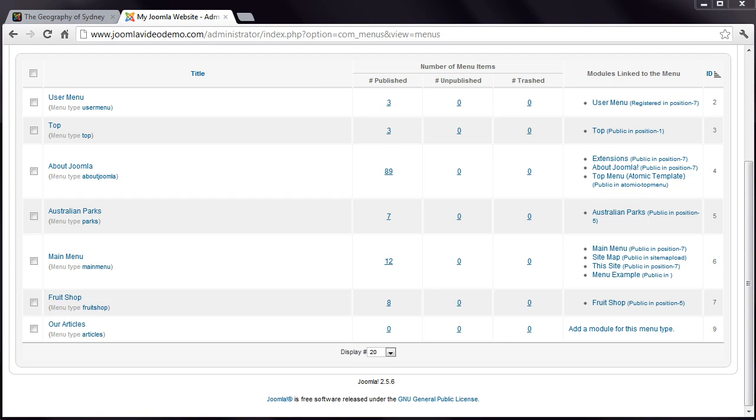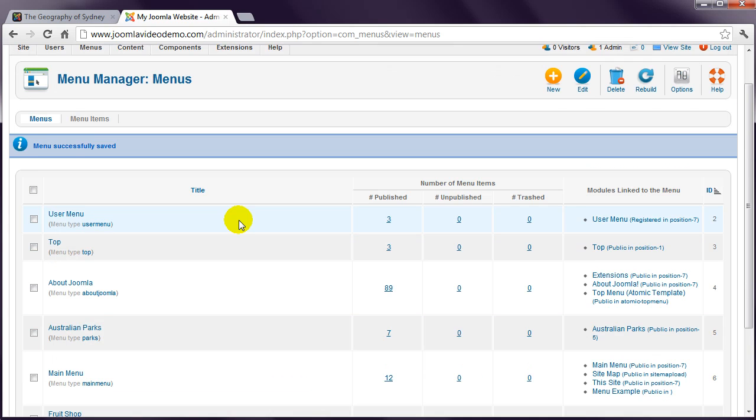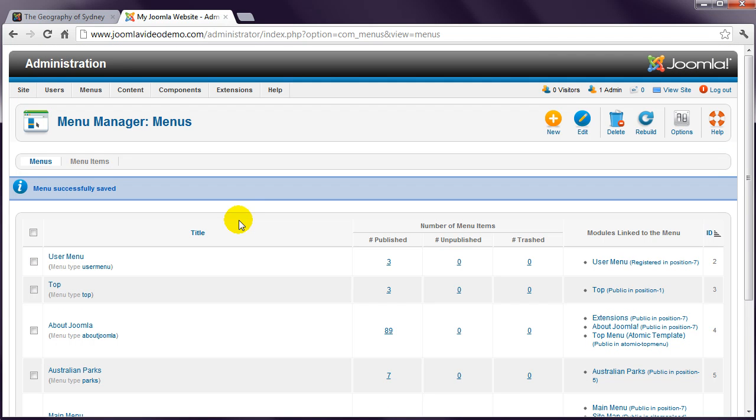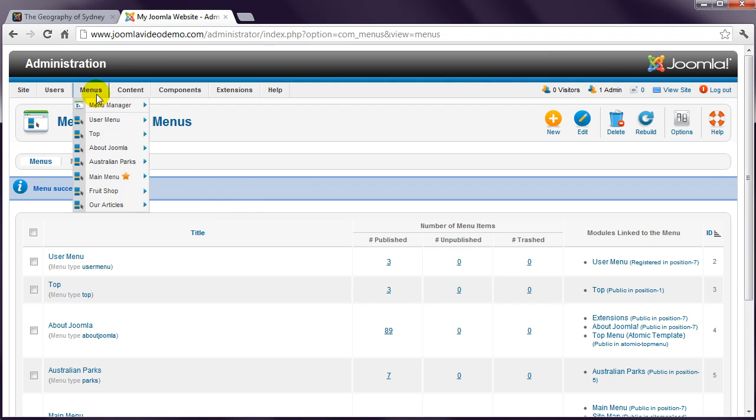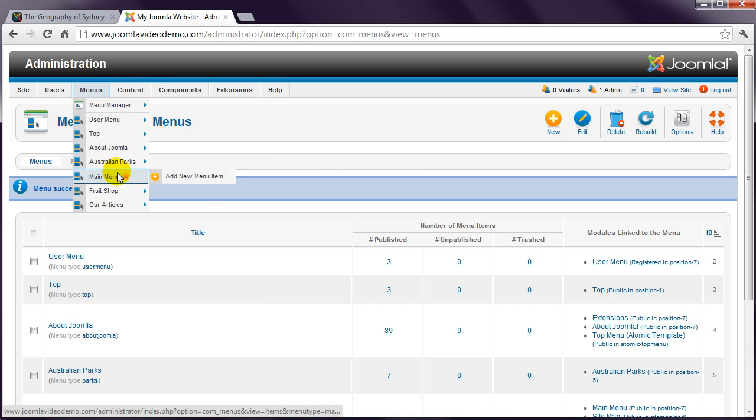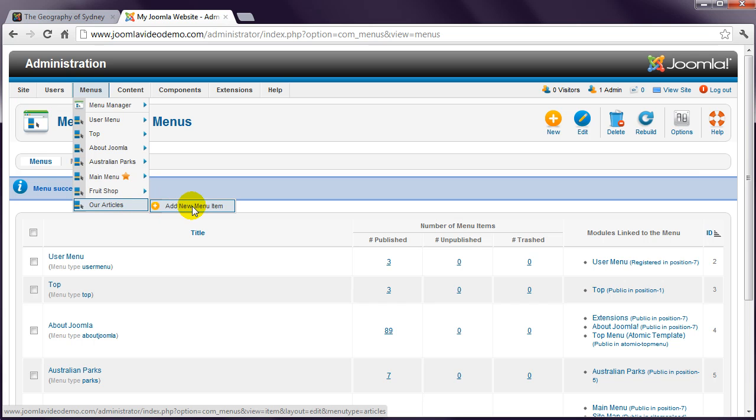The next step is to create a menu item that lives inside the new menu, as was done before. Go to Menus, choose the newly created menu, in this case our Articles, and save a step by choosing the next option here, Add New Menu Item.